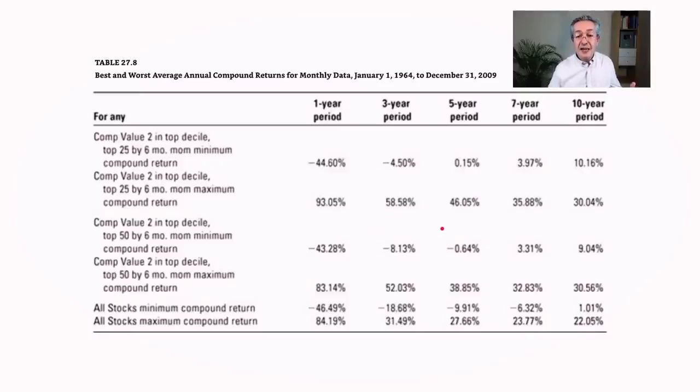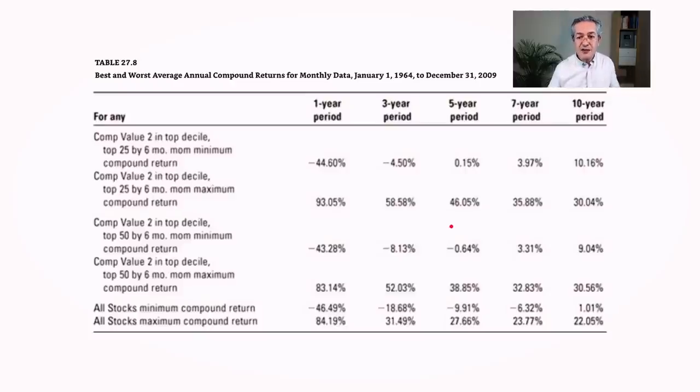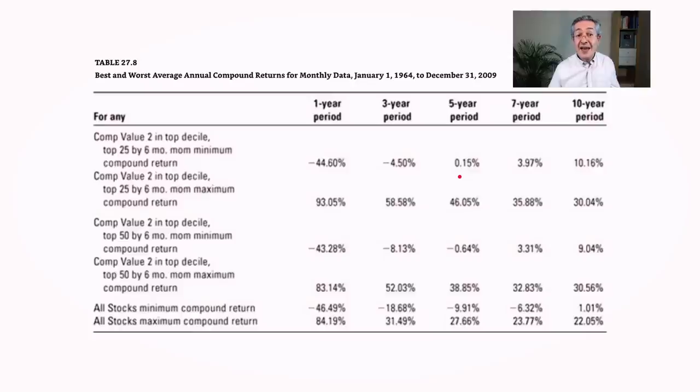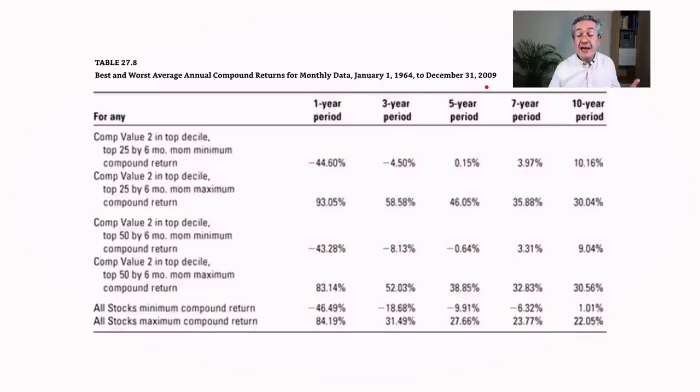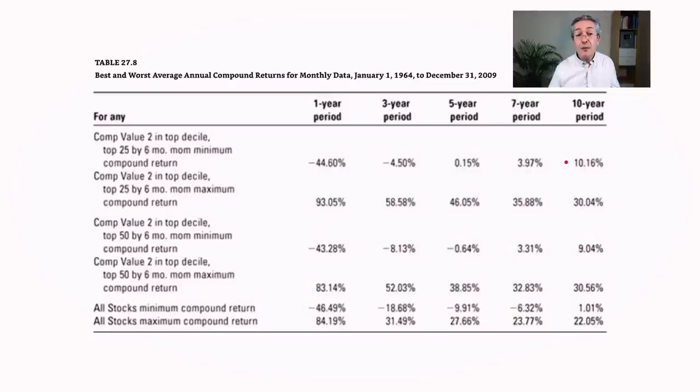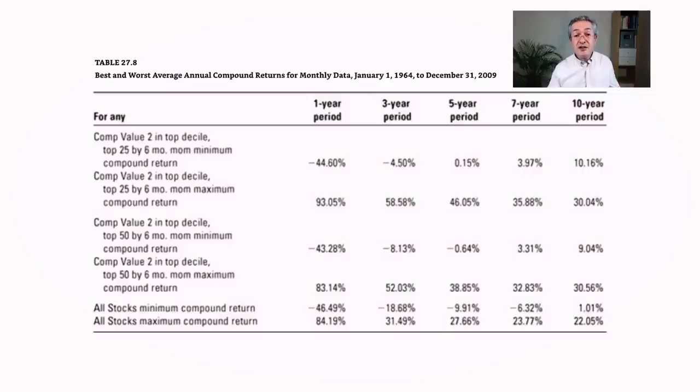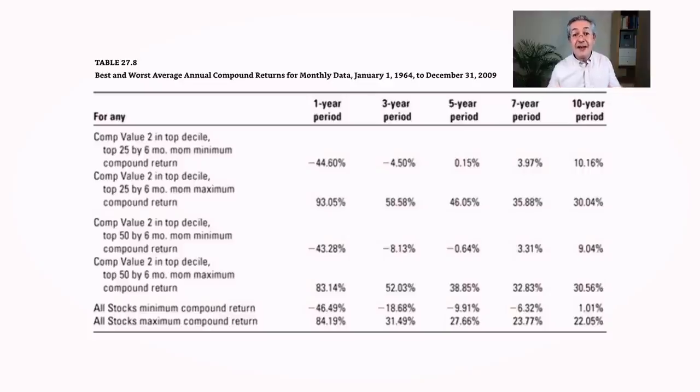But what really matters is the longer periods of time. That's when factor investing really works very well. So for example, over a five-year period it never had a negative return historically. And that's for all the five-year periods between 1964 and 2009. And if you look over a 10-year period the stats look great. The worst performance was 10 percent per year and the best performance was 30. So I think this combination of value and momentum is a very interesting combination of factors.